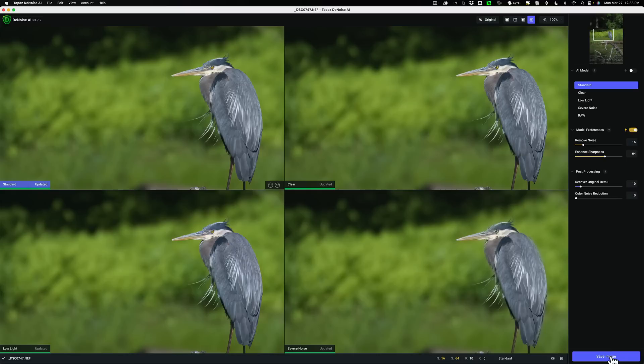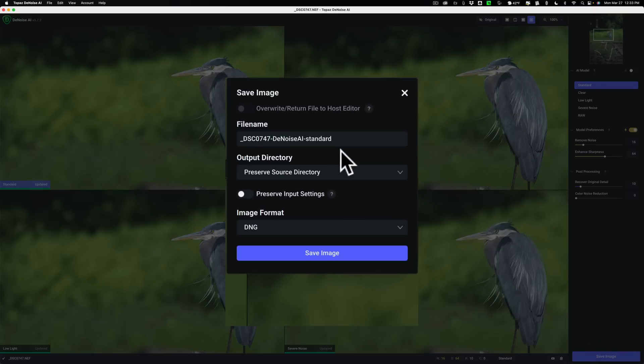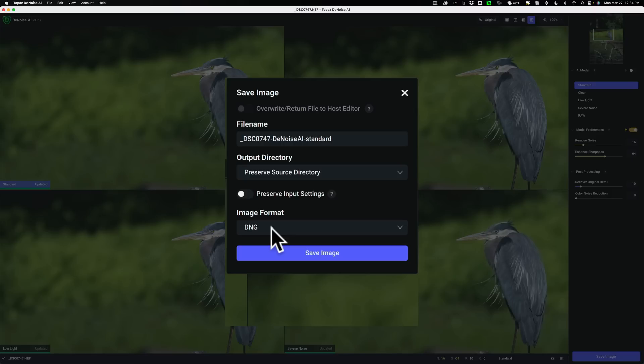Now this is one of the quirks that I've mentioned when you're using a plugin with Adobe Bridge, that actually works out better. Click Save Image and you have options now. I could actually save this as a DNG image. So that's a raw image. With Lightroom, of course, it's a TIFF file. So you lose your raw format when you send an image into Denoise AI from Lightroom. But here you could keep the raw format.